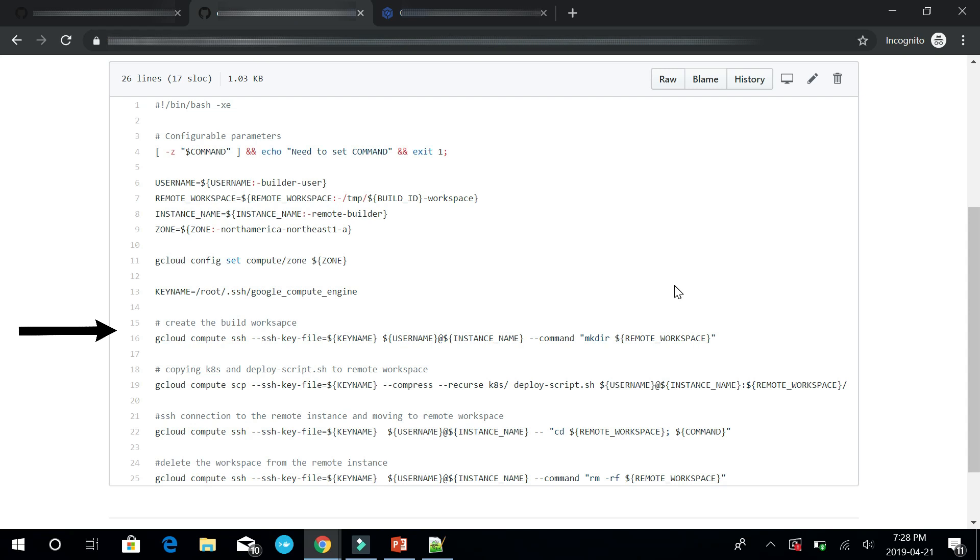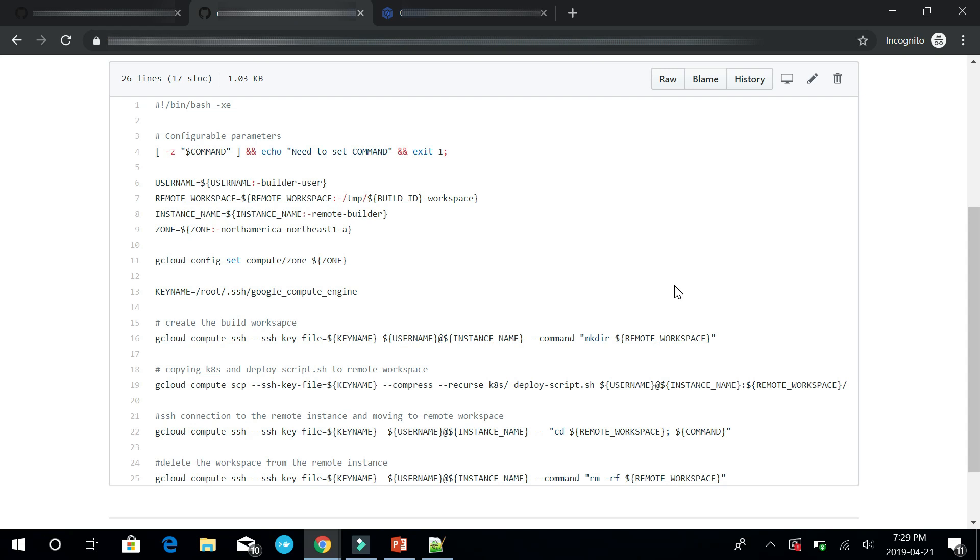Since we wanted to deploy helm charts, we copy the charts and the deployment scripts to the remote workspace. Then, there is the connection to the instance and execution of the deployment script. And finally, we delete the build workspace.